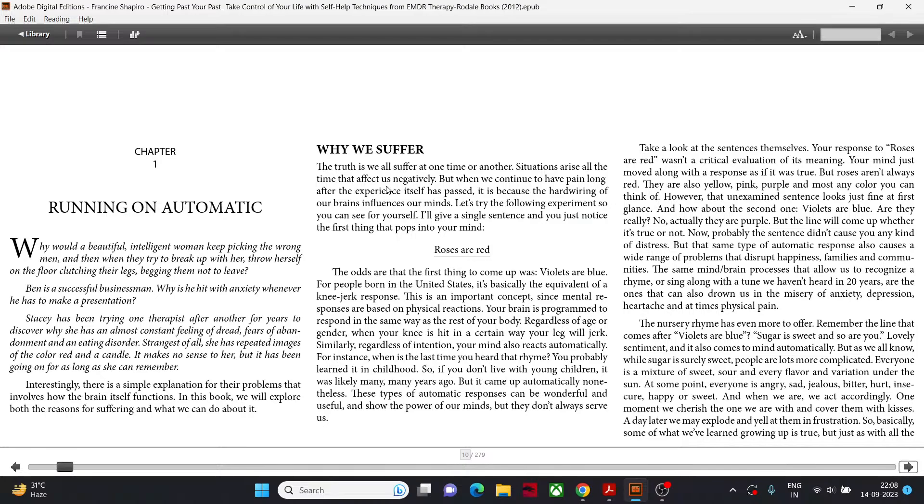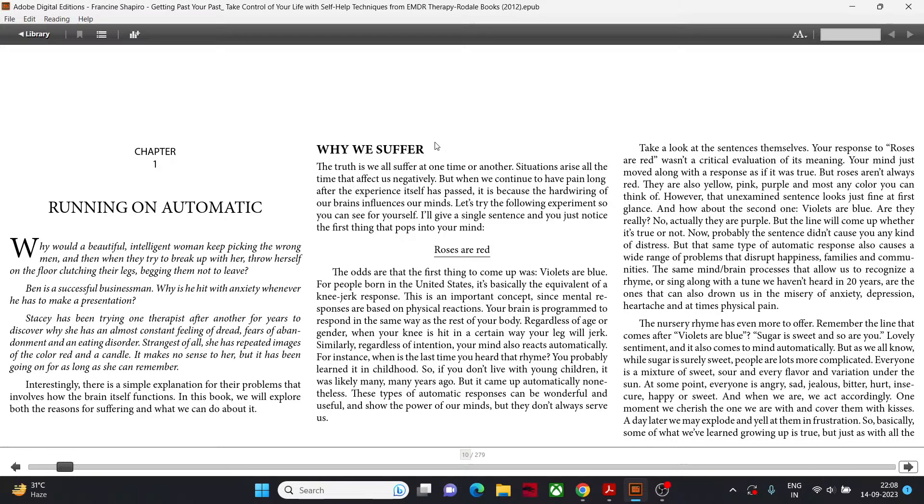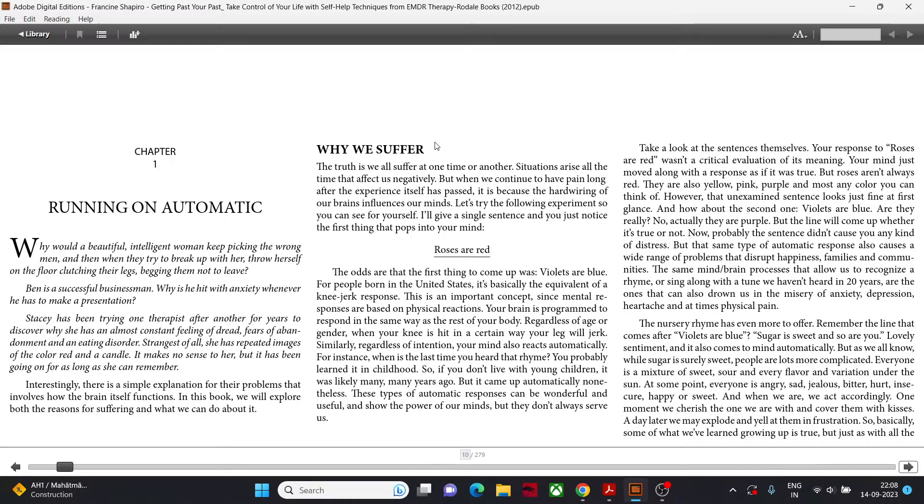Chapter 1: Running on Automatic. Why would a beautiful, intelligent woman keep picking the wrong men and then when they try to break up with her, throw herself on the floor clutching their leg, begging them not to leave? There is a simple explanation for their problems that involves how the brain itself functions. In this book we will explore both the reason for suffering and what we can do about it.